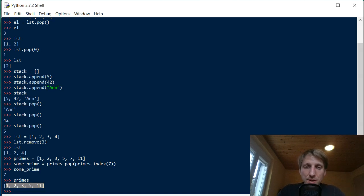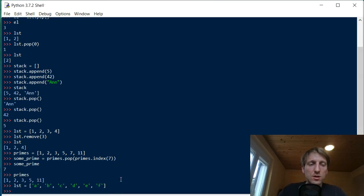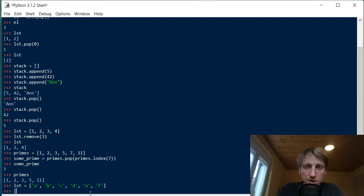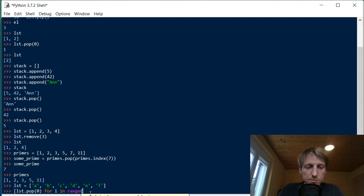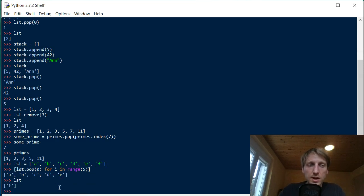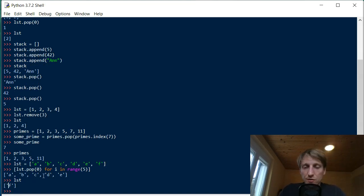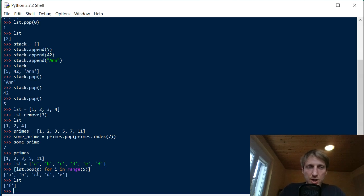What if you want to pop multiple elements, say the first N elements from a list? Say we have a list of string values a through f, and we want to pop the first five. We can use list comprehension: call pop(0) for i in range(5). This pops the first five elements, storing them in a new list — a, b, c, d, e — while the original list retains only the value f.